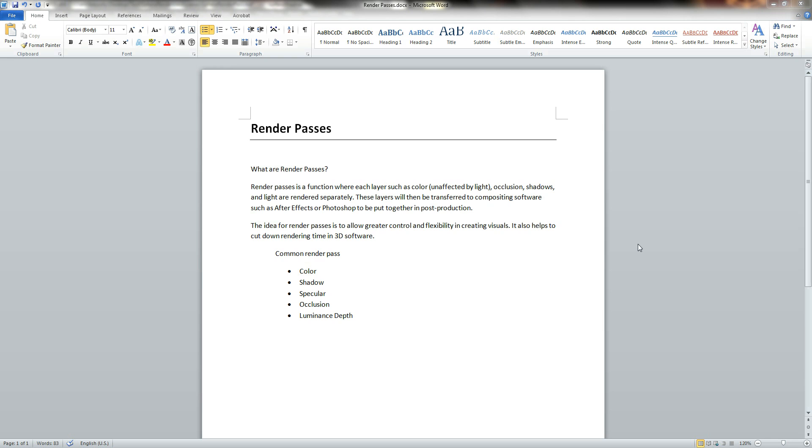So the common Render Passes are color, shadow, specular, occlusion and luminance depth.